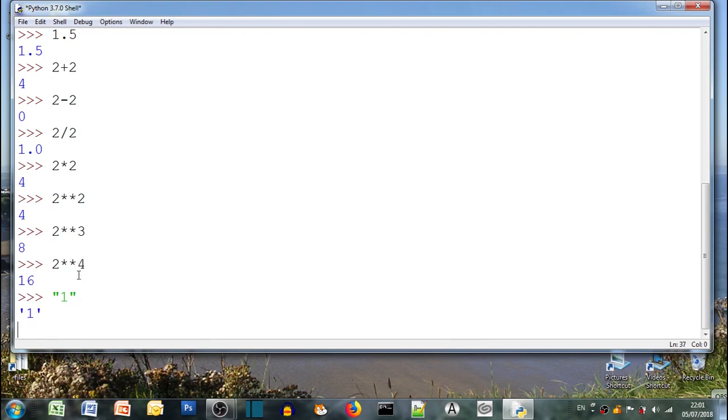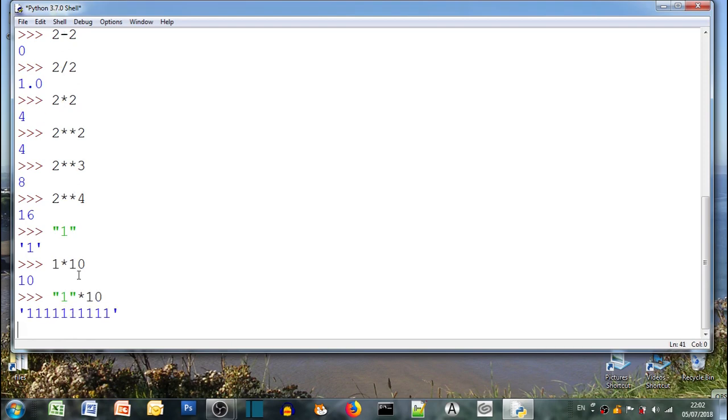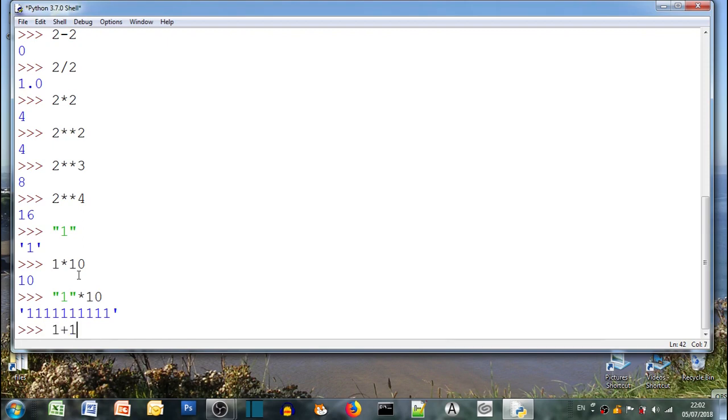So we can use numbers as characters in strings as well. So here's a one. It's a string, it's not a number. So 1 times 10 is 10, fair enough. Now the string, the character, the digit 1, and we want to times that by 10 times, and that prints 1 ten times. Can you see the difference? So 1's an integer and 1's a string.